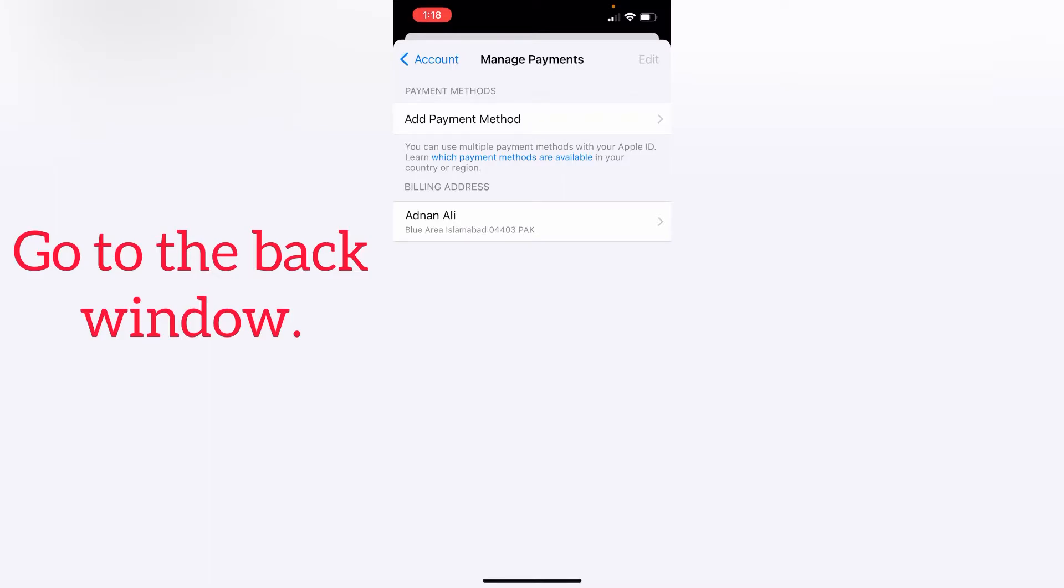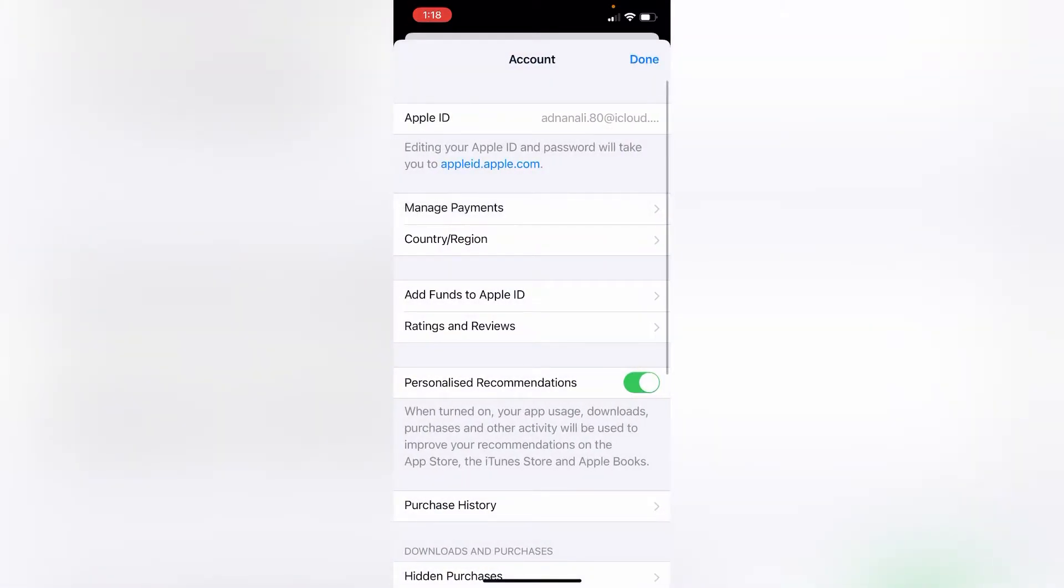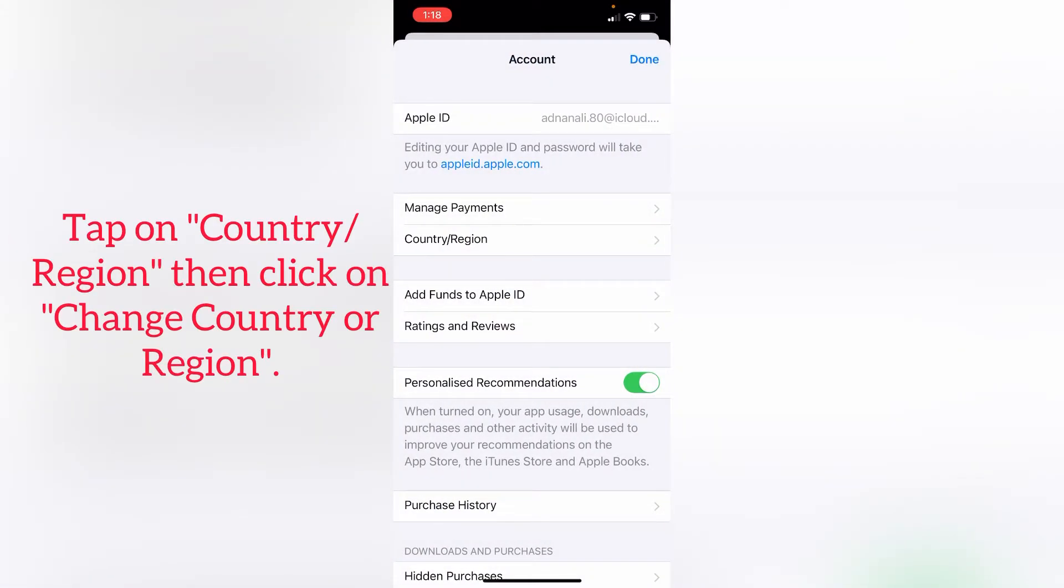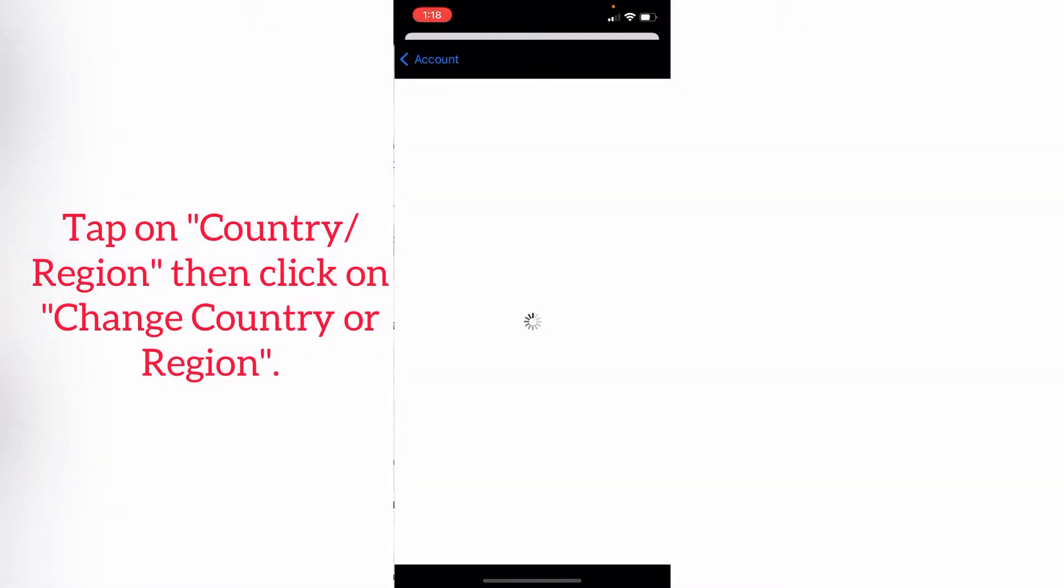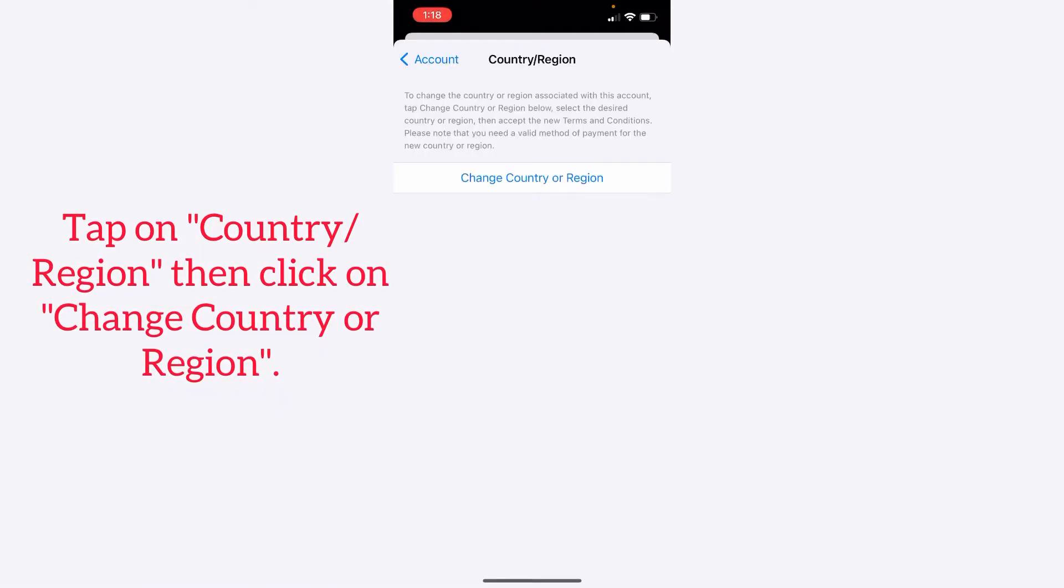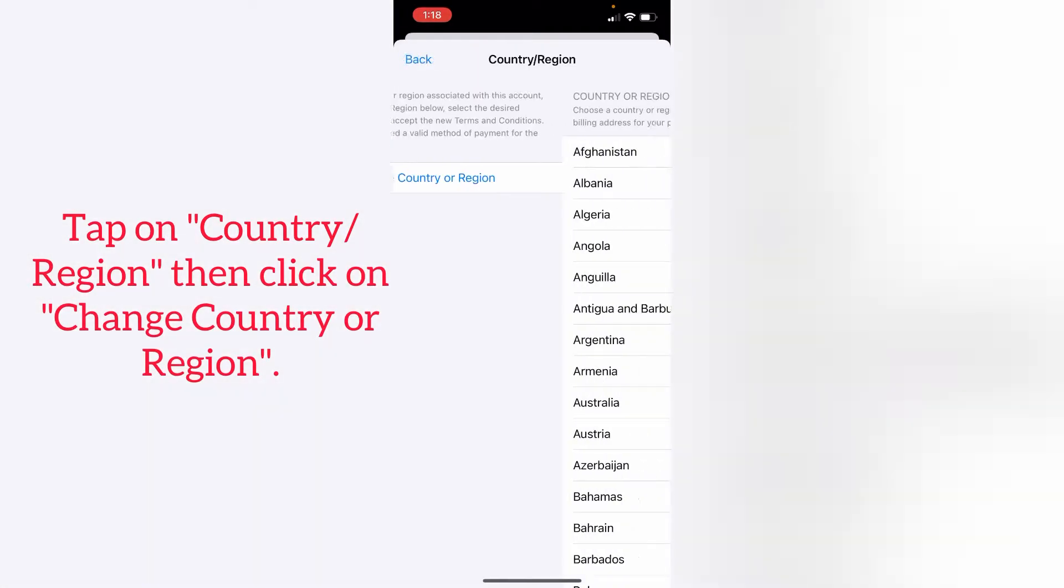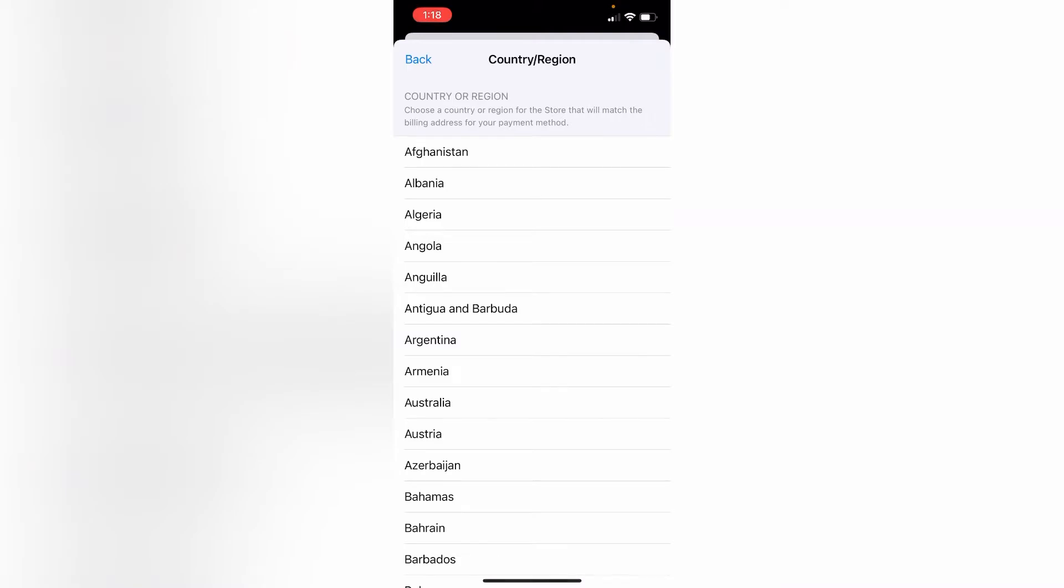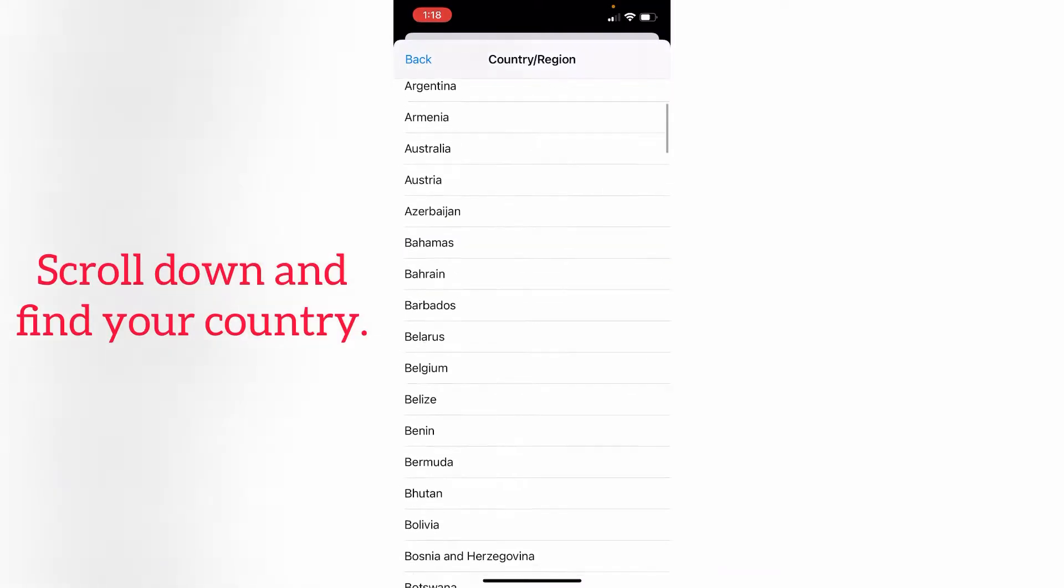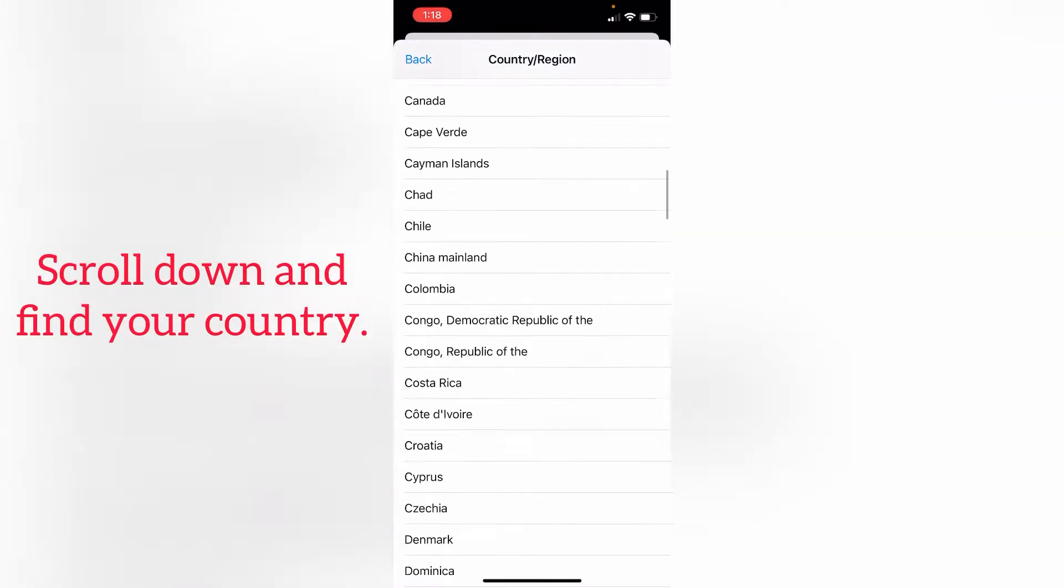Tap on Country and Region, and click on Change Country or Region. Scroll down and find your country.